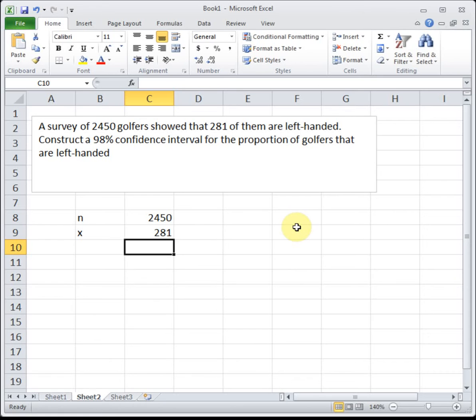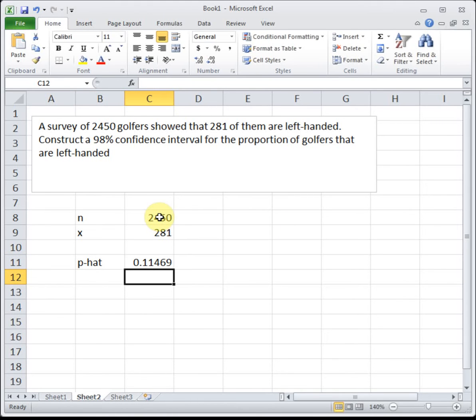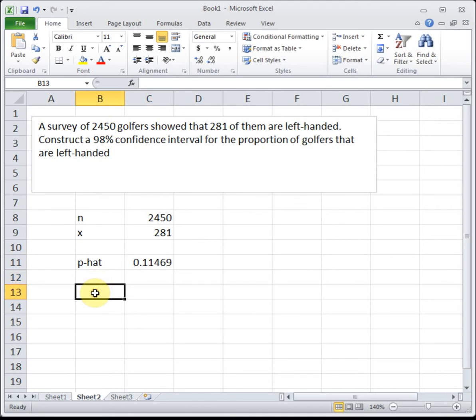So our point estimate p-hat is going to be our x divided by n. This tells us that in our sample, about 11% of golfers were left-handed.